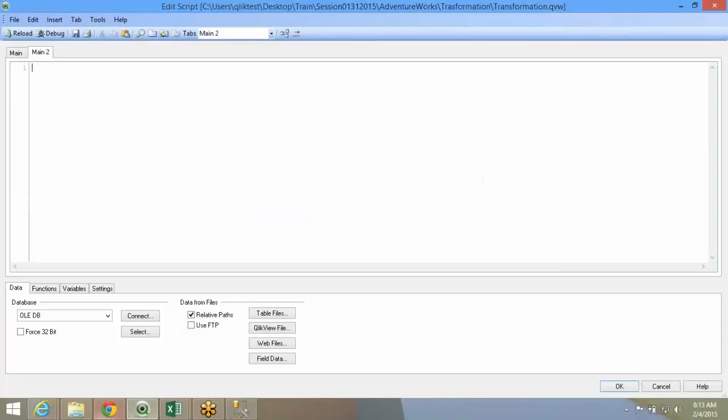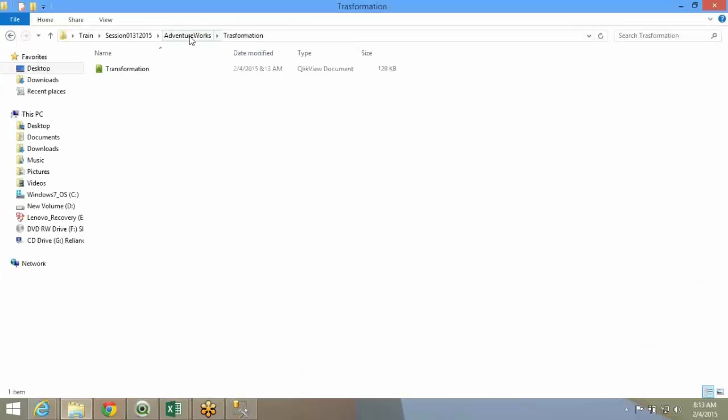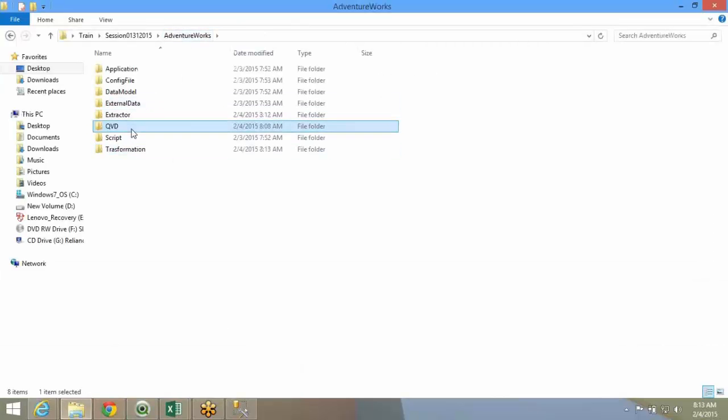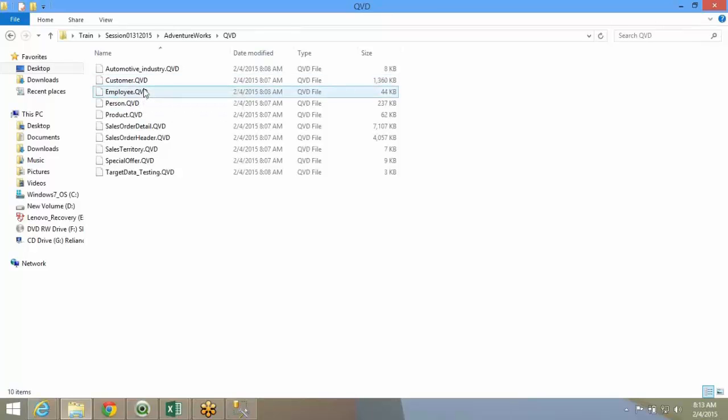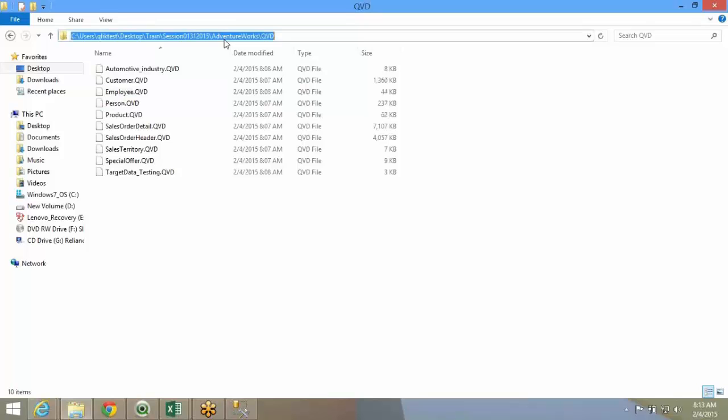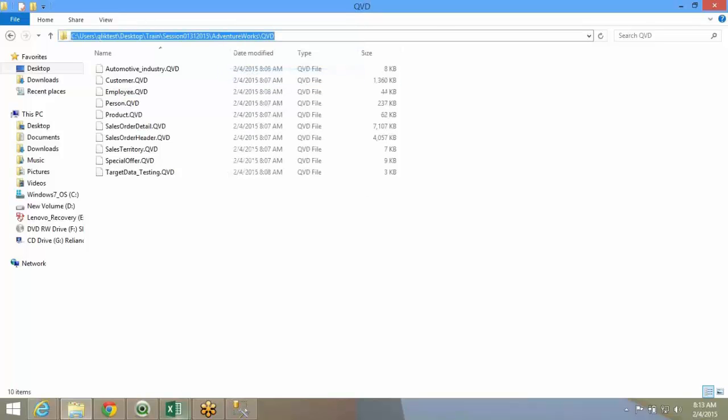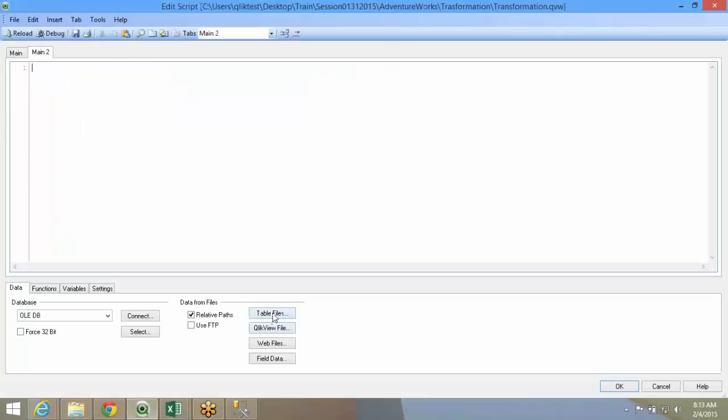Now I can load data from QVDs. I have stored this one-to-one QVDs. Everything is stored in QVD. Now I'll have to load the data from this QVD file rather than going back to the source. All I have to do is point to the path and pick up. QVDs are nothing but flat files.